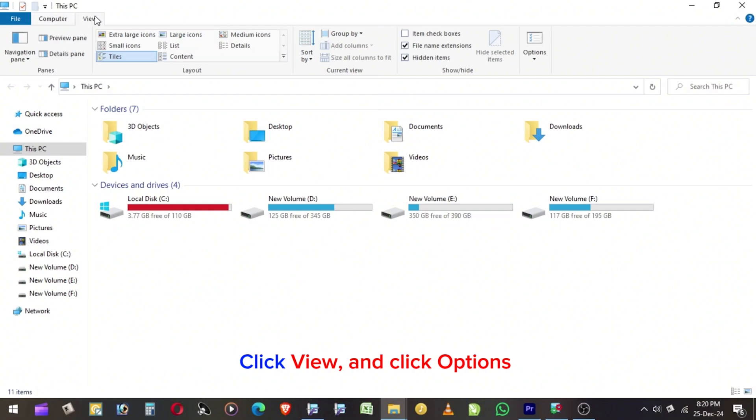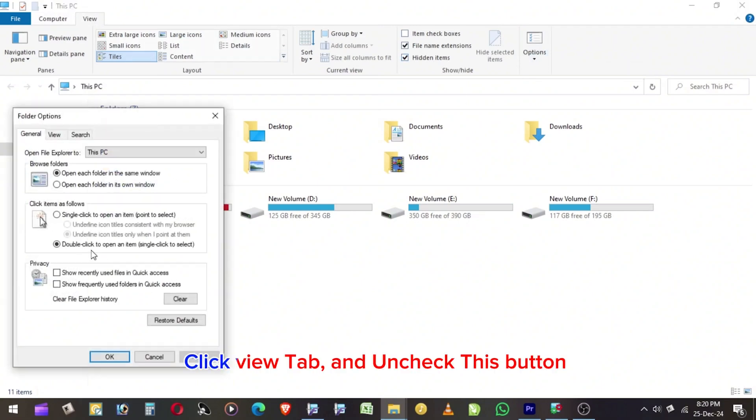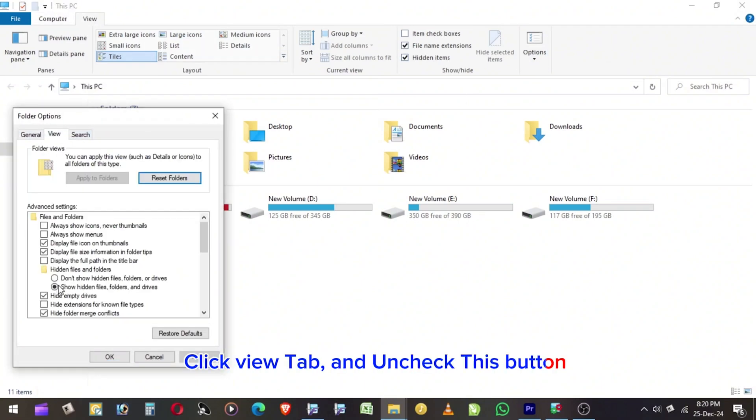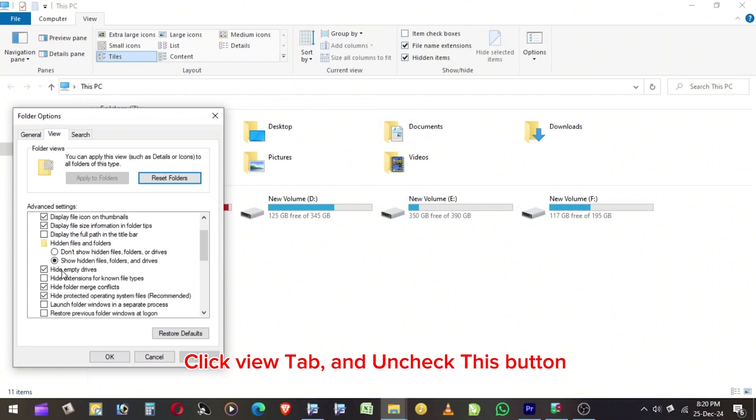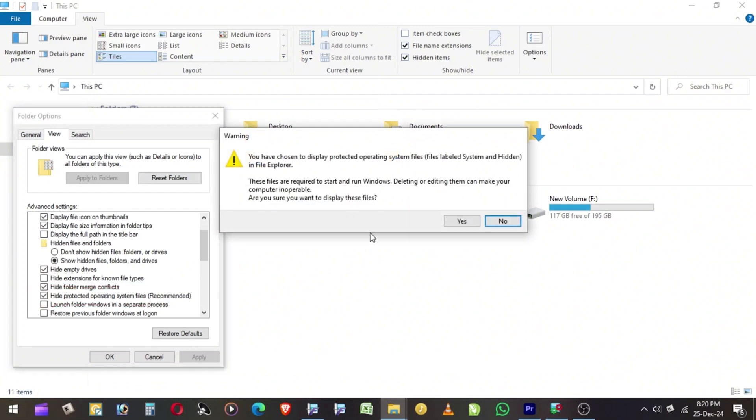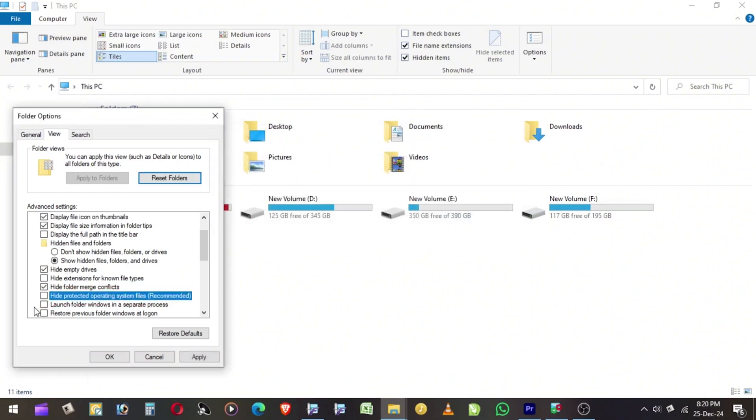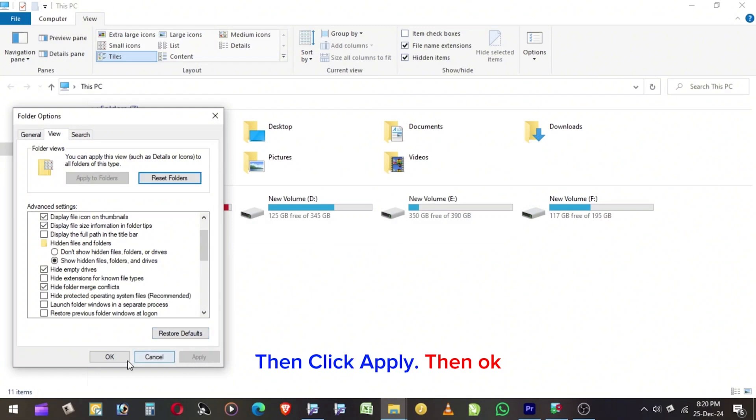Click View and click Options. Click View tab and uncheck this button. Then click Apply, then OK.